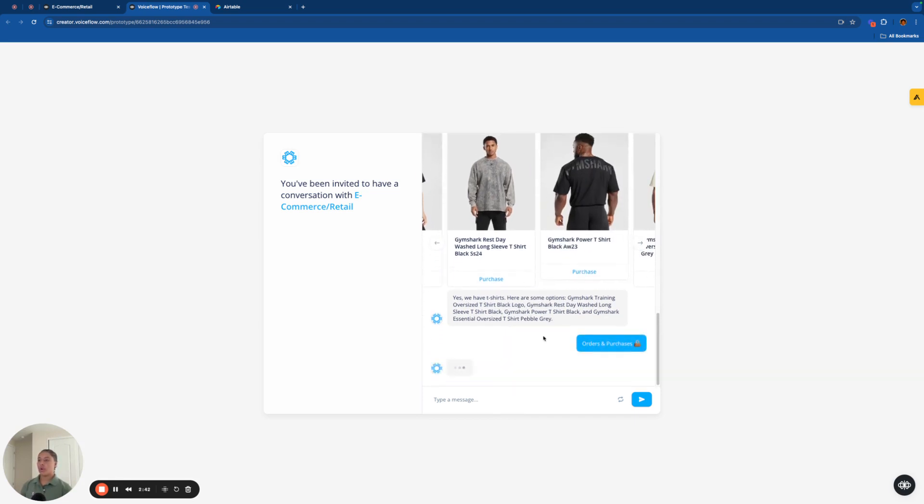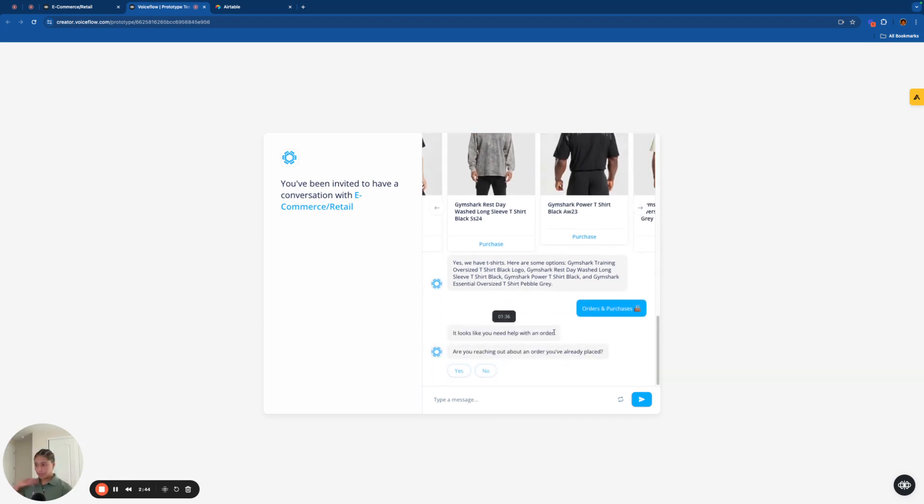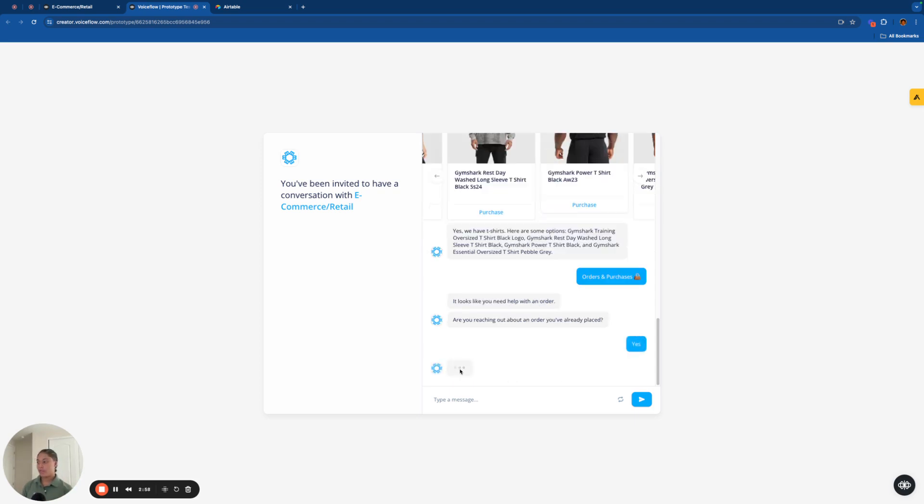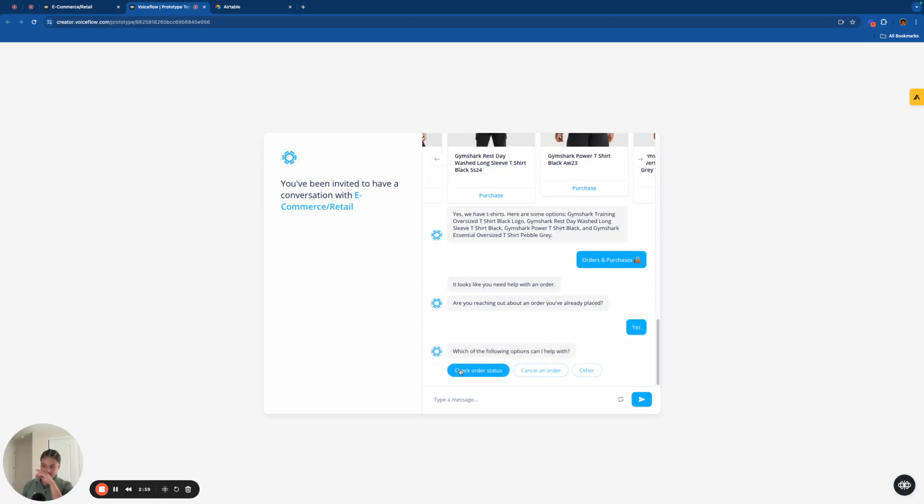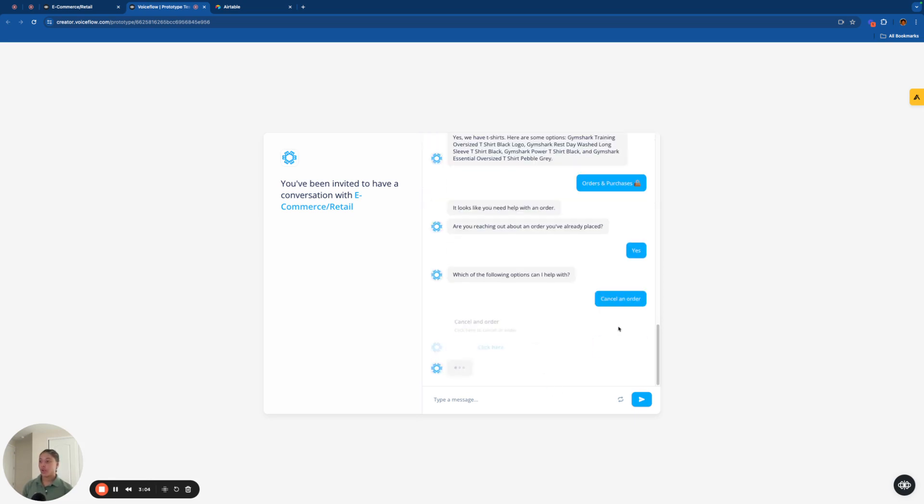Let's go on to orders and purchases here. And it's going to ask if we are reaching out about an order that we've already placed. The difference between yes and no here is if you press no, it'll just send you to a Zendesk ticket request. And if you press yes, which we'll do here, it's going to ask us what we can help, what it can help us with. And I'm going to click cancel an order.